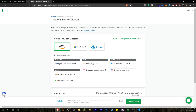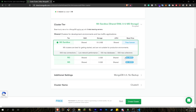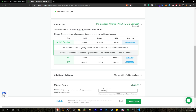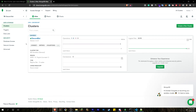Choose your cloud provider — I'm going with AWS in North America, Virginia. Select the free cluster tier, name your cluster (I'm naming it 'discord-bot'), and click create. It takes roughly one to three minutes to create. My cluster is now created.